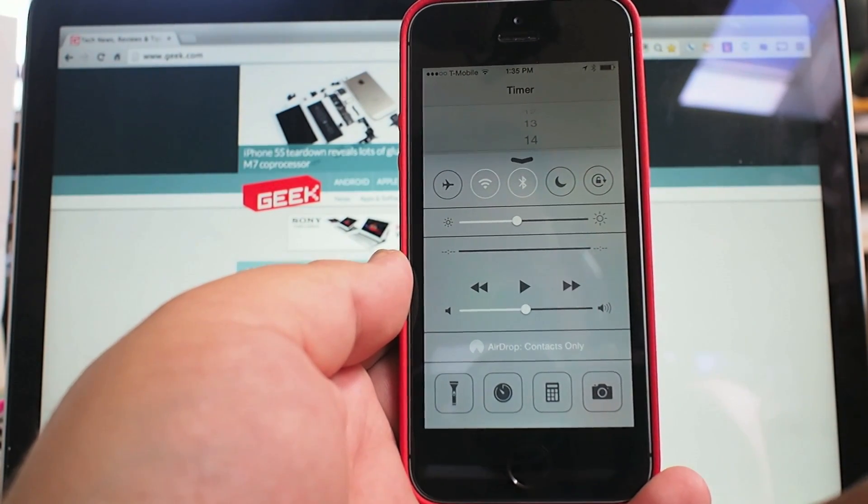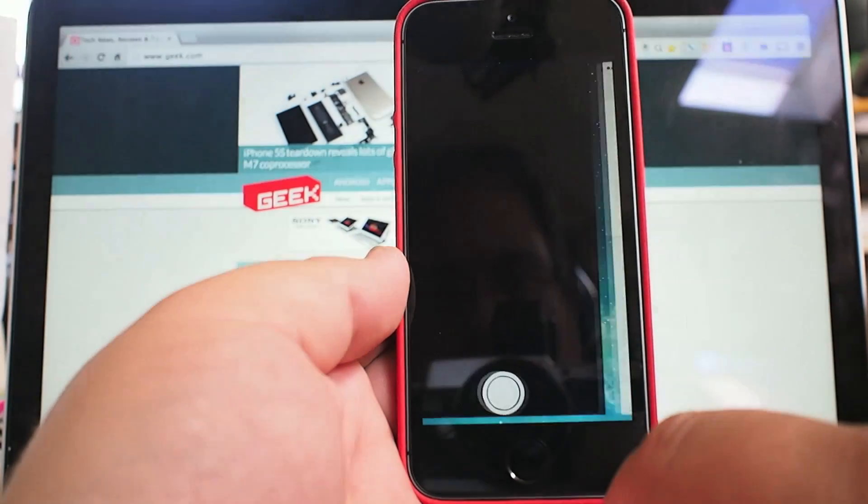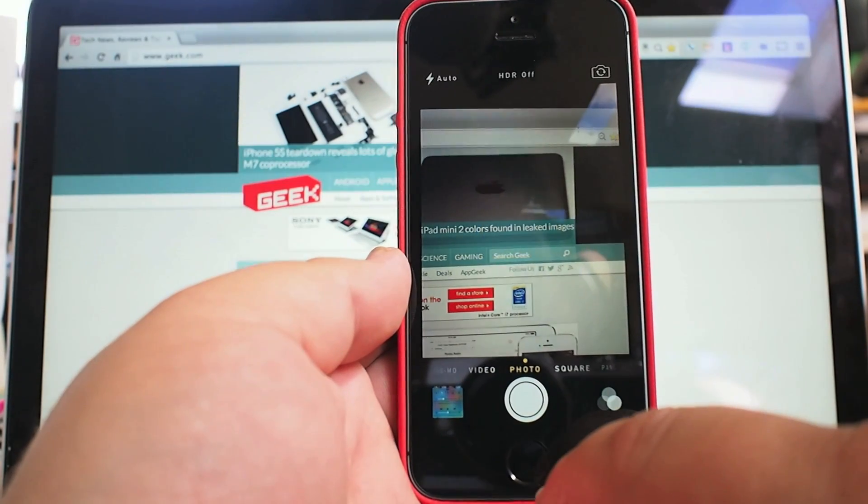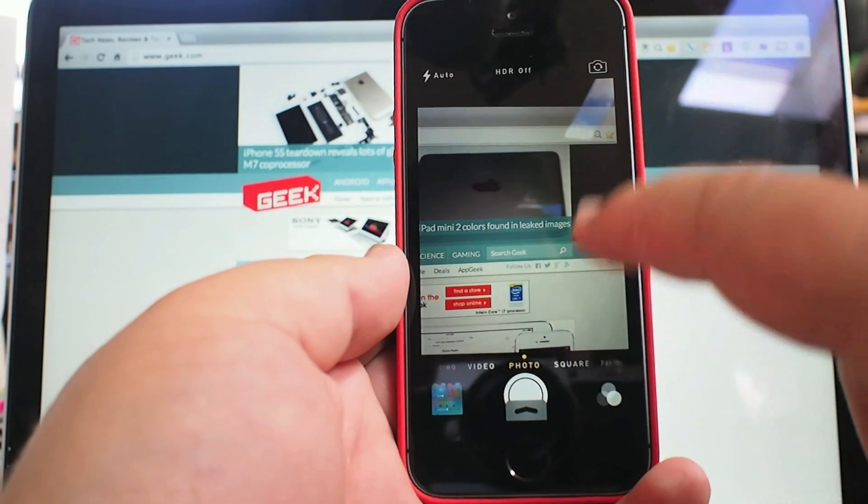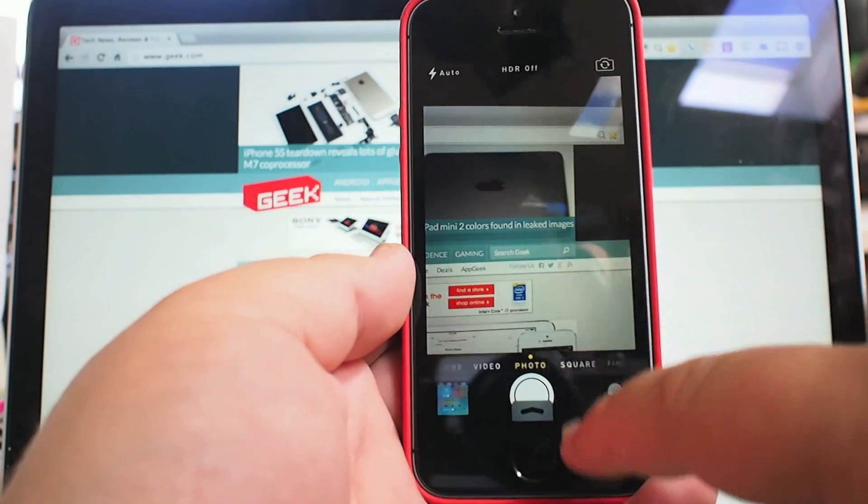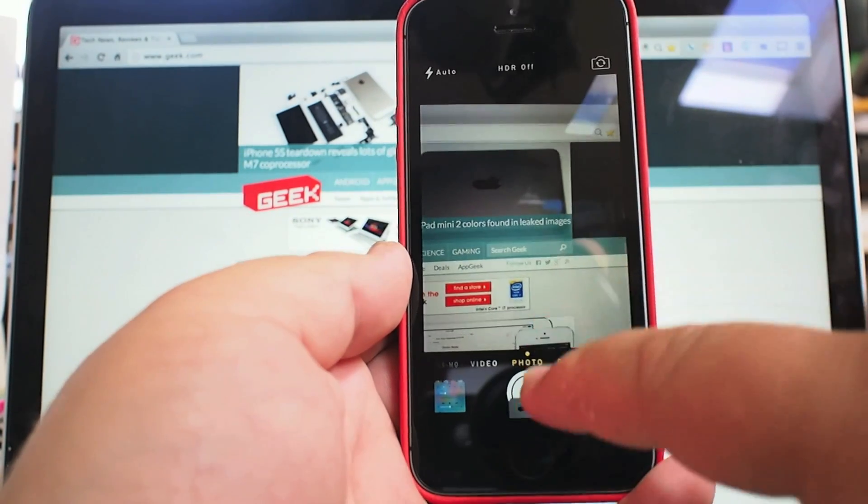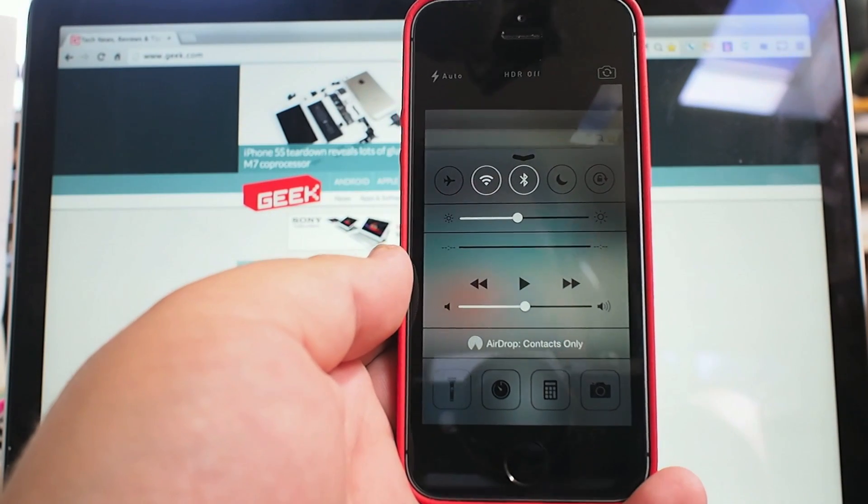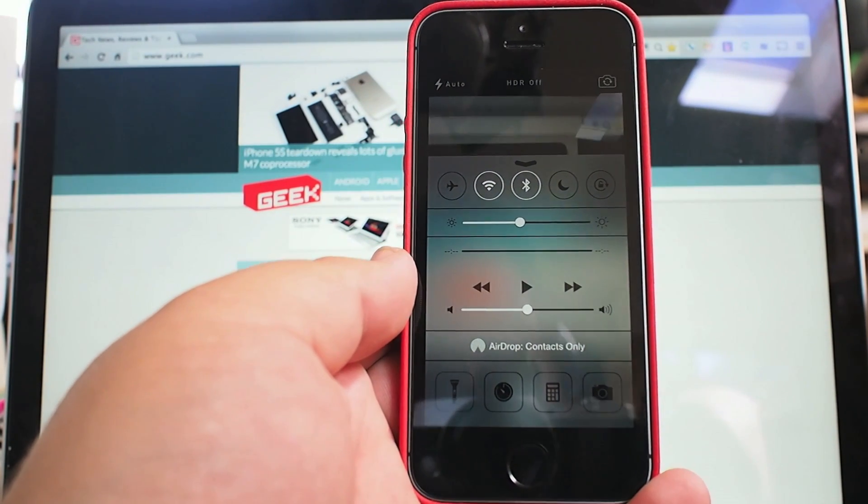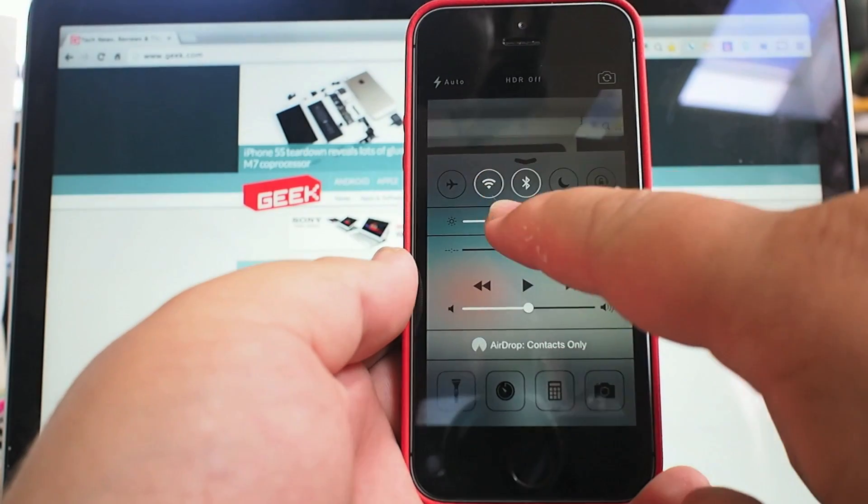You can activate Bluetooth, go to a quick timer, go to your camera, control your brightness and volume, and all of this happens from anywhere in the operating system as long as you allow it. It'll even happen inside the camera, though it's got that extra swipe option there.